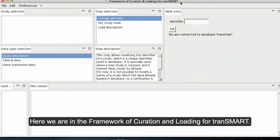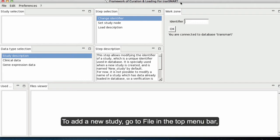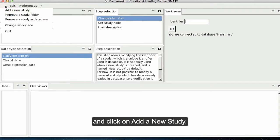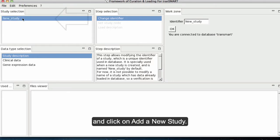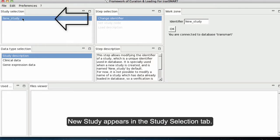Here we are in the Framework of Curation and Loading for Transmart. To add a new study, go to File in the top menu bar and click on Add a New Study. New Study appears in the Study Selection tab.